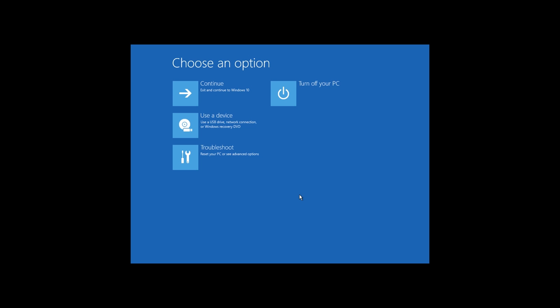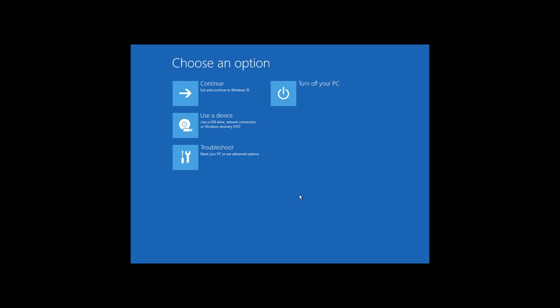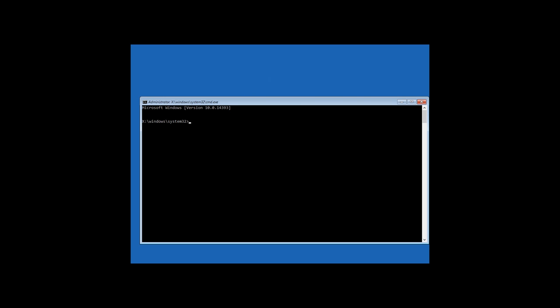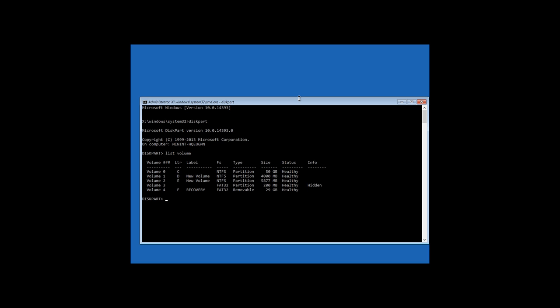The third method will work with Windows 8 or 10. As I have shown earlier, go to the Command prompt started in the recovery environment. Enter the command diskpart, then list volume to see the number of the hidden partition.